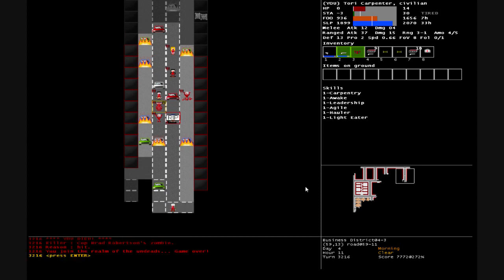Now that's it, you join the realm of the undead. Game over. Cop Brad Robertson zombie. We did not get to make it to the police HQ this time. I think we might have spent too much time holed up inside the char offices there.